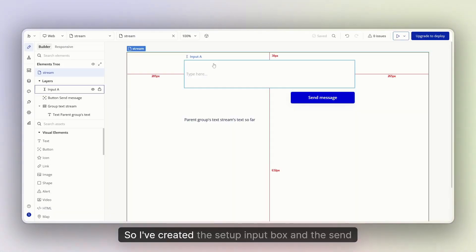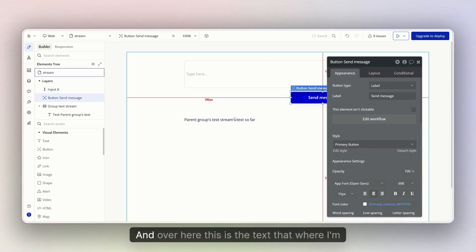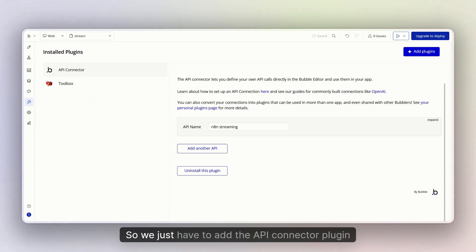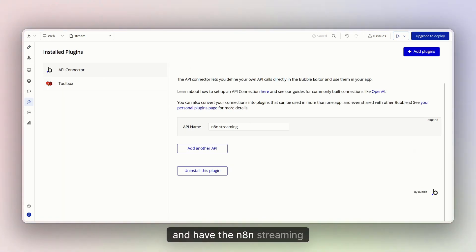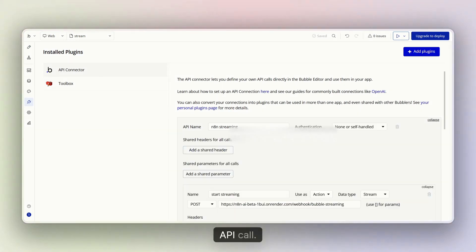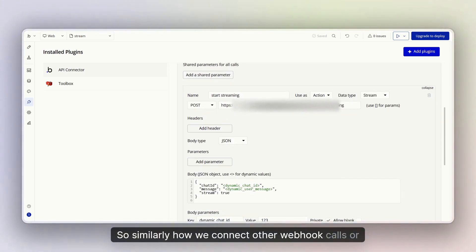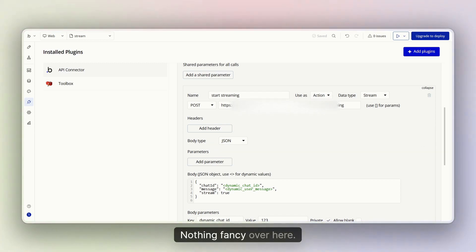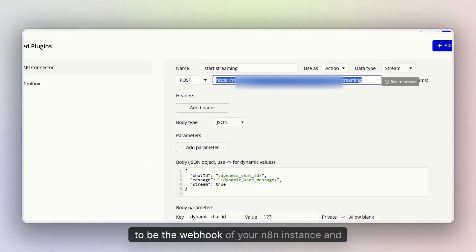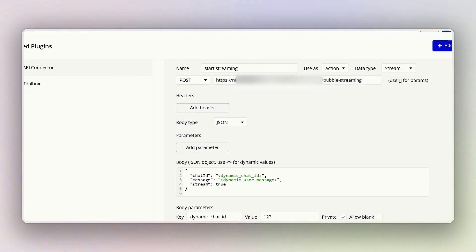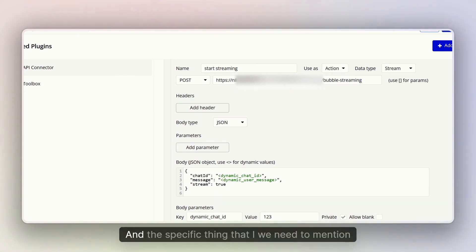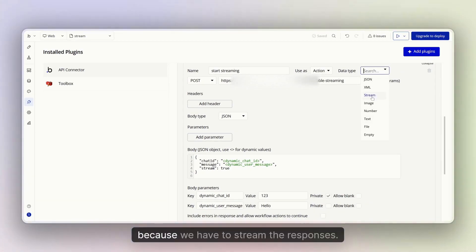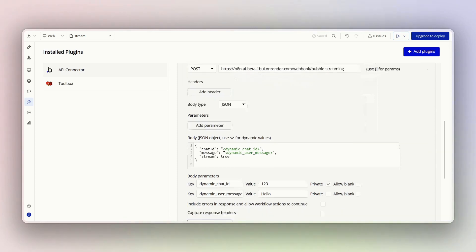In the previous app that I built for the same thing, I've created the setup with an input box, a send message button, and a text area where the streamed content appears. We just have to add the API Connector plugin and set up a streaming API call. Similarly to how we connect webhook calls or APIs in the API Connector, we have to do the same thing here. It's going to be the webhook URL of your n8n instance, used as an action, and the specific thing we need to mention is that the data type should be 'stream' because we have to stream the responses.